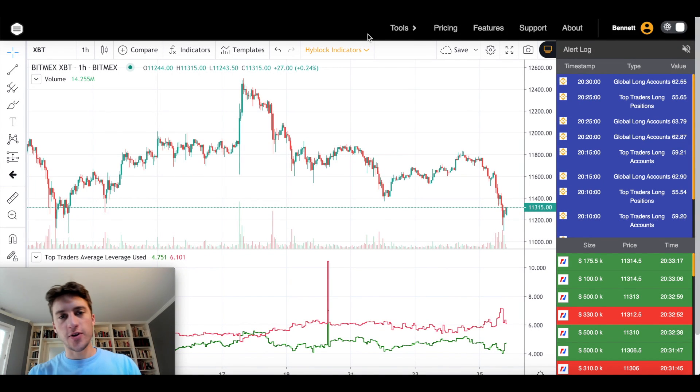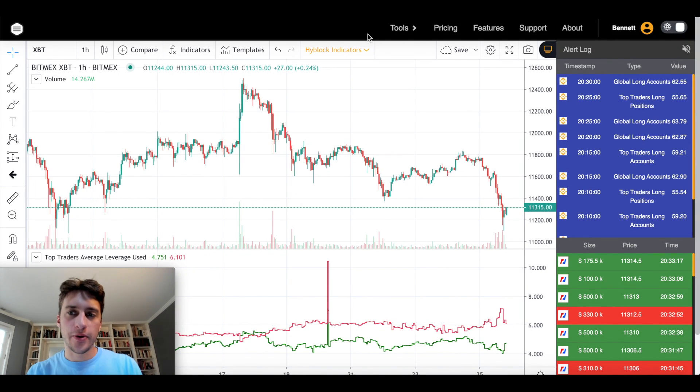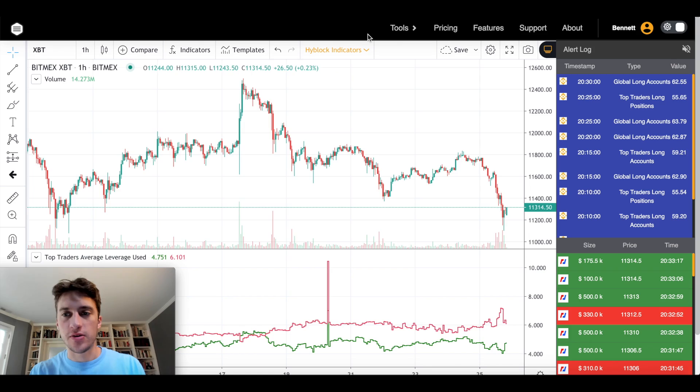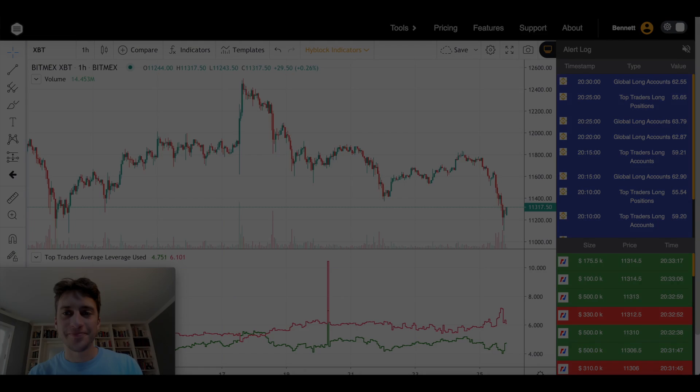Hello traders, in today's video we're going to be covering Highblock Capital and some more of the really cool indicators that they offer. Let's dive in.